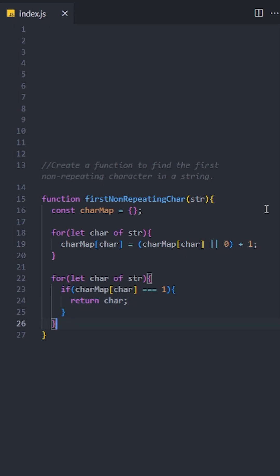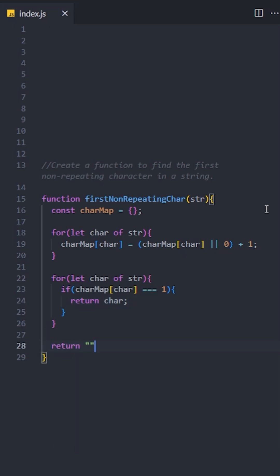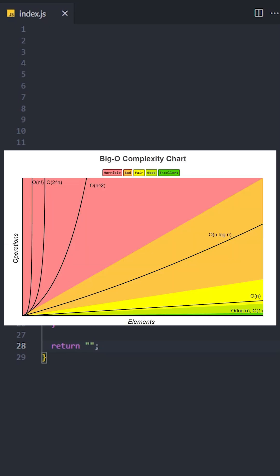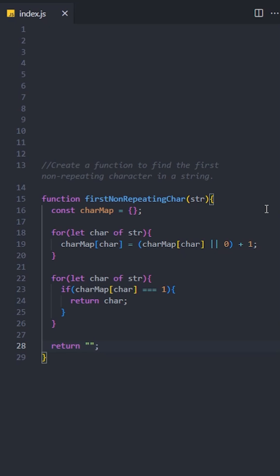If there is no non-repeating character in the hash map, return an empty string. This solution has a O(n) time complexity and it's quite efficient because we split the task into two passes: one to build the hash map and another one to find the result.